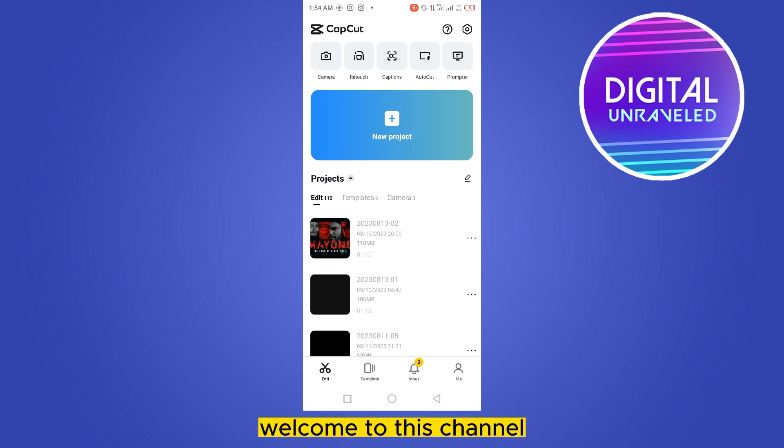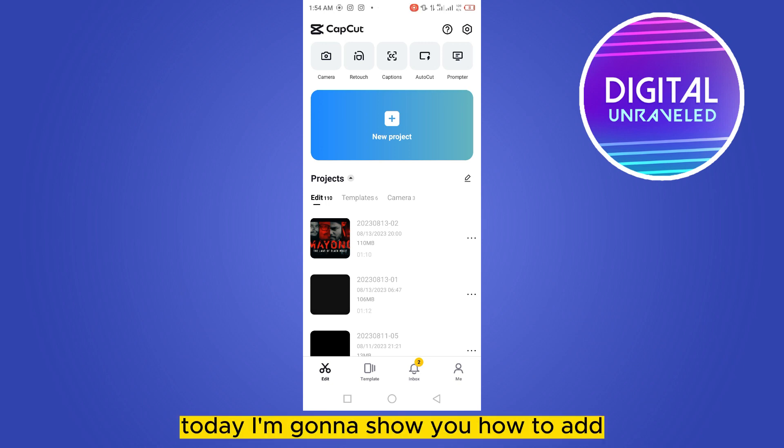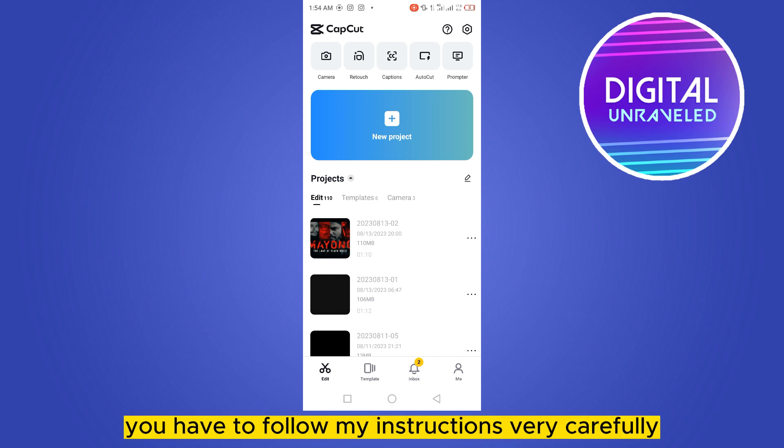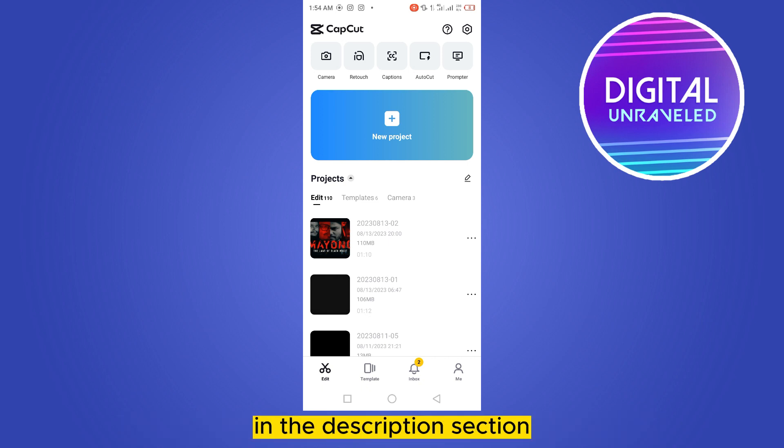Hello everybody, welcome to the channel. Today I'm going to show you how to add editing packs on CapCut. For that, you have to follow my instructions very carefully. In the description section I have given you a drive link.